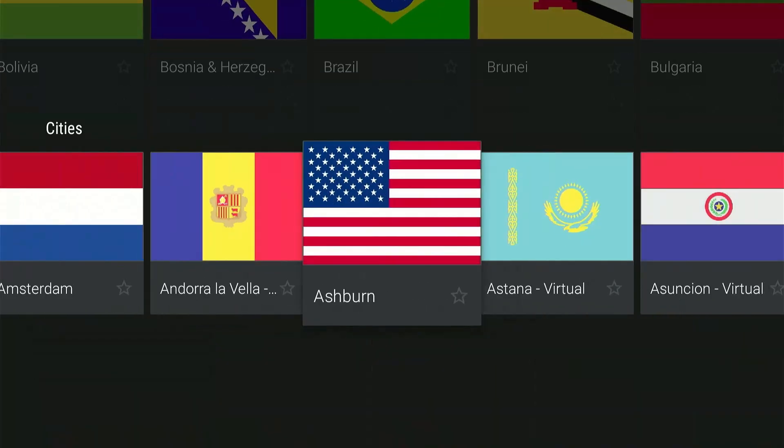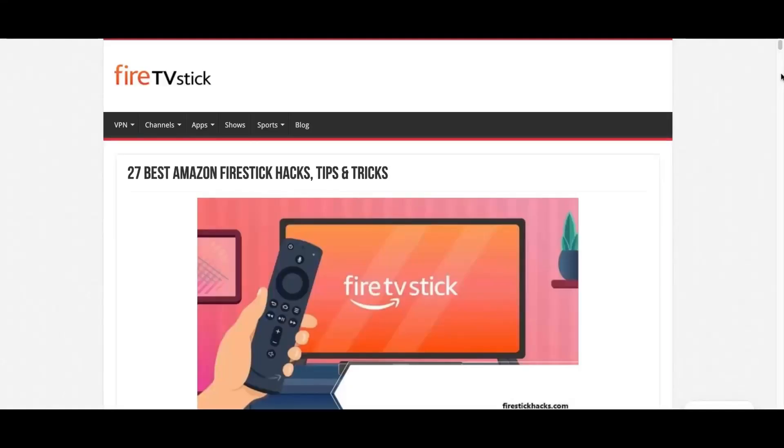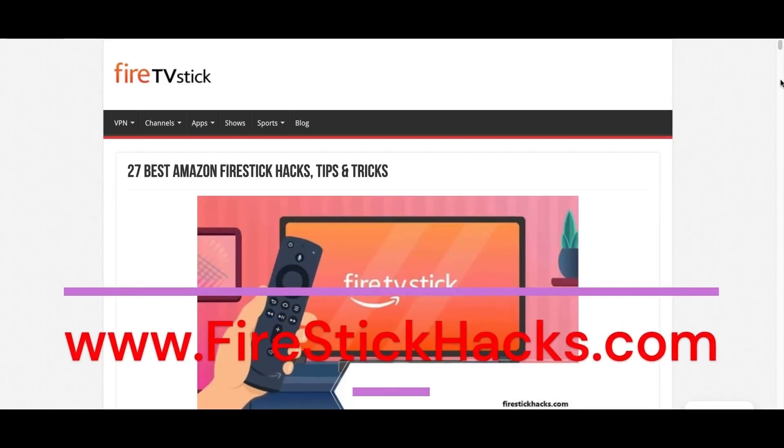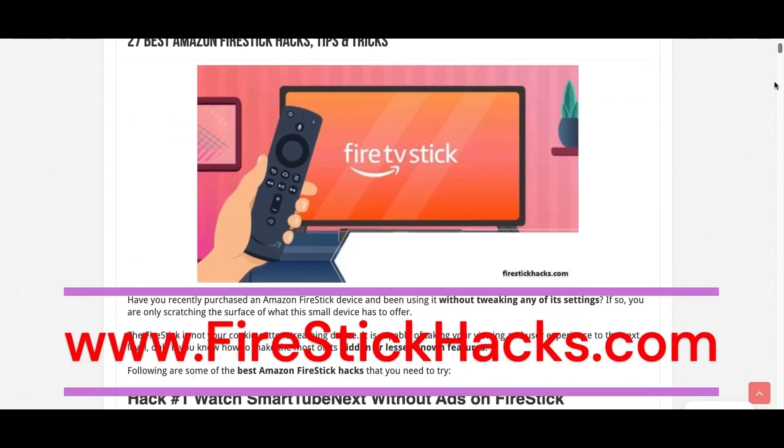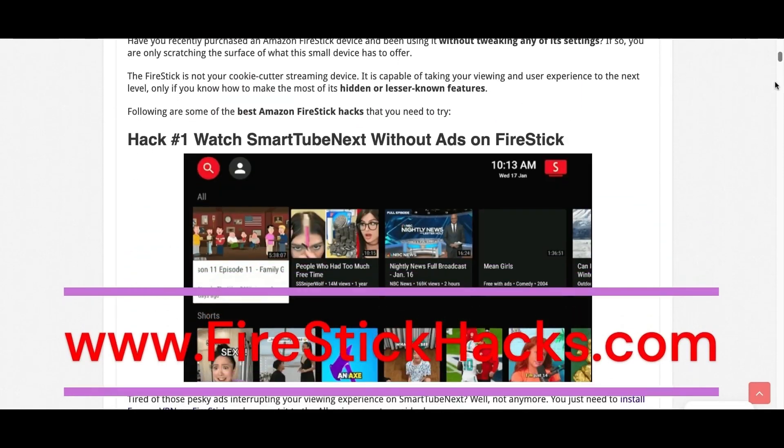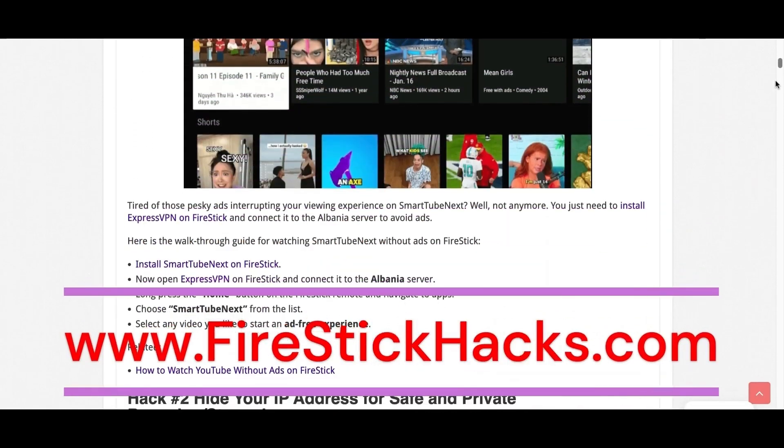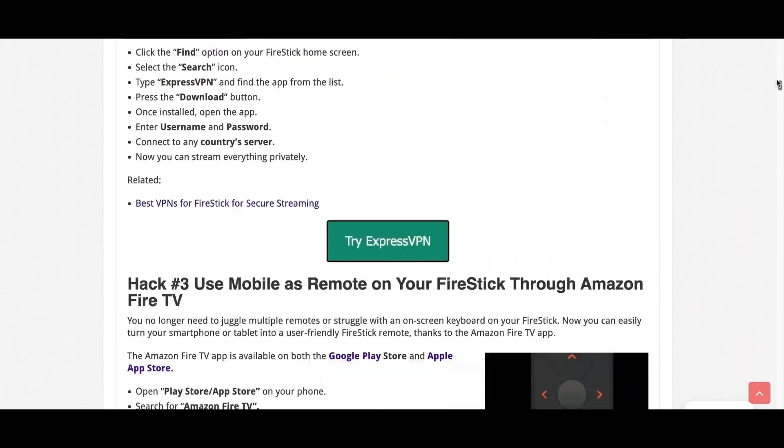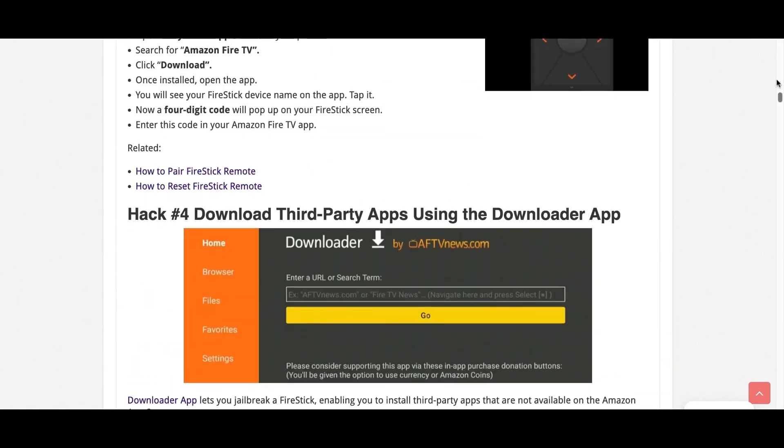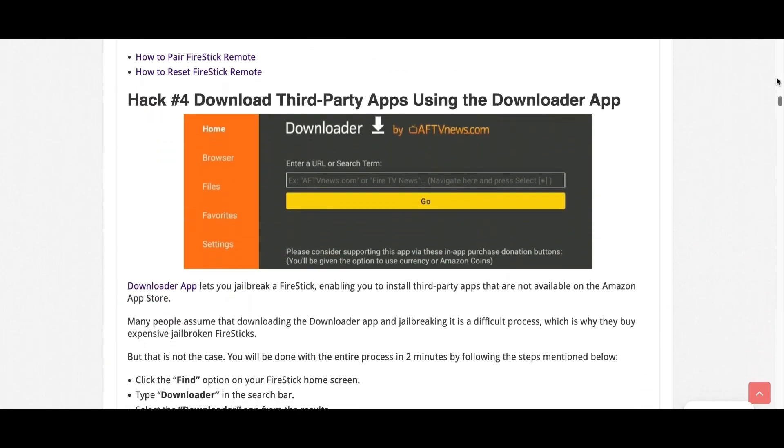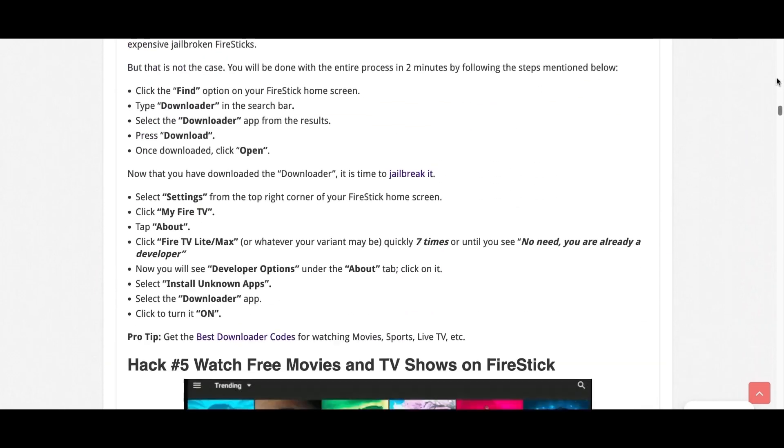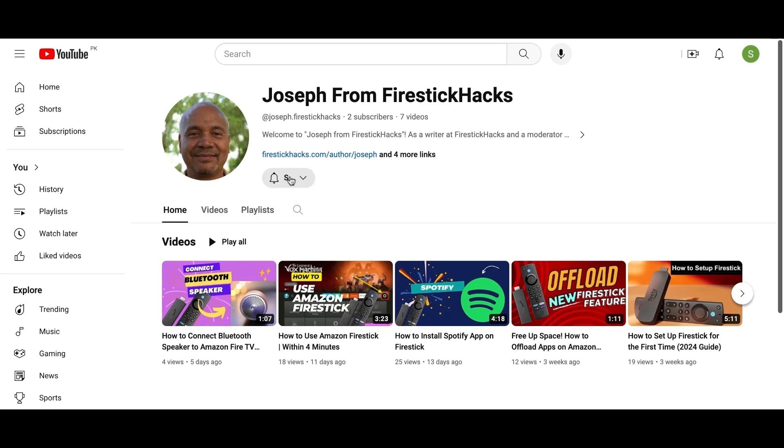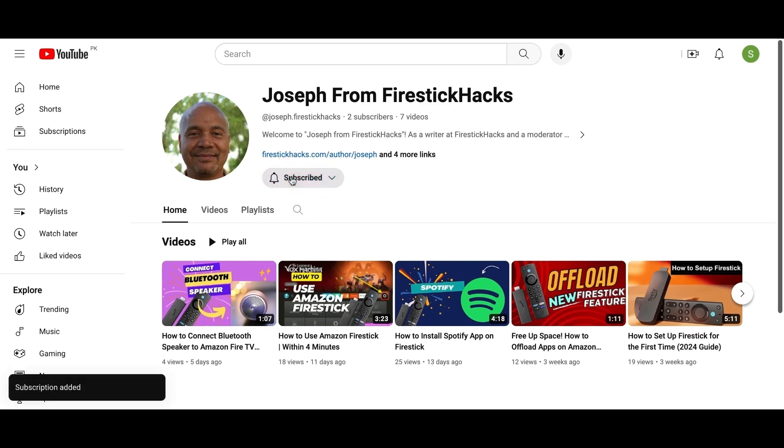Before you go, make sure to check out our website FireStickHacks.com where we get you the latest Fire Stick updates, tips, tricks, and expert guides to enhance your streaming experience. Also subscribe to our YouTube channel for more videos and latest Fire Stick apps.